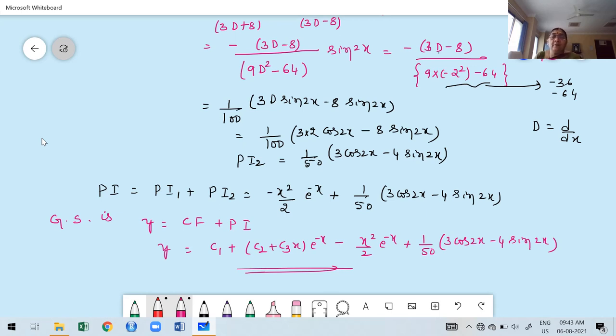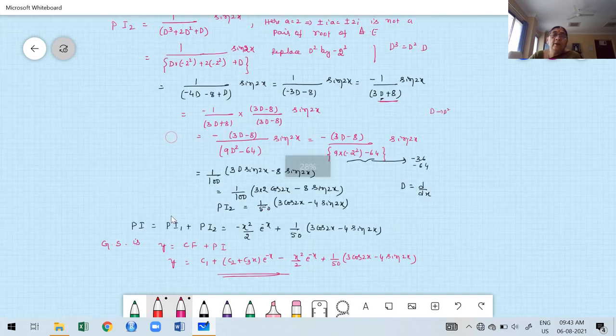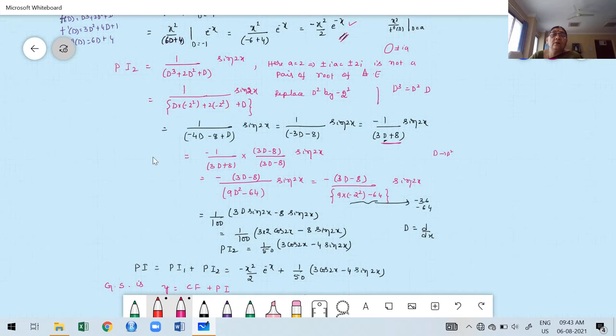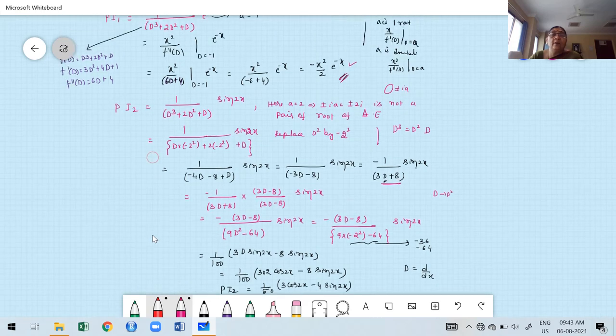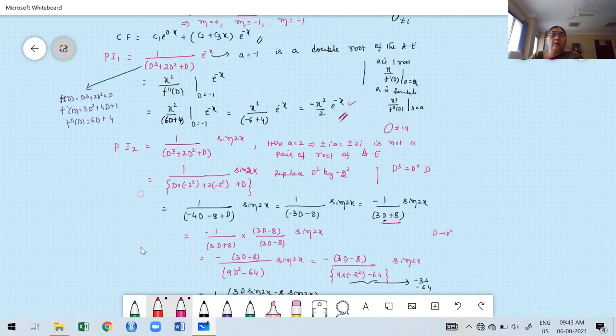This problem is a little different from what we discussed in the last two classes — involving a double root for the exponential term and rationalization for the trigonometric term. This problem also appears in exam papers.